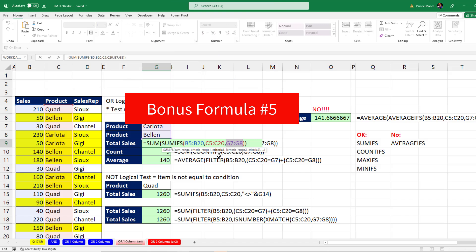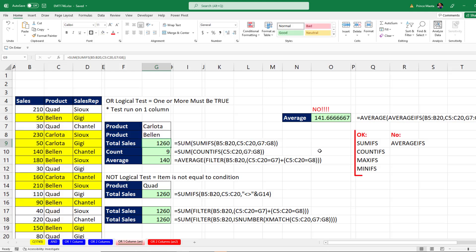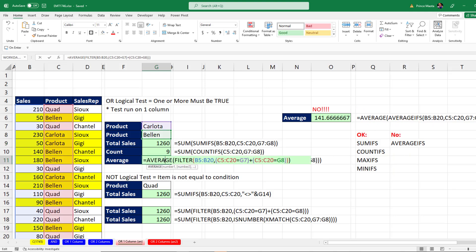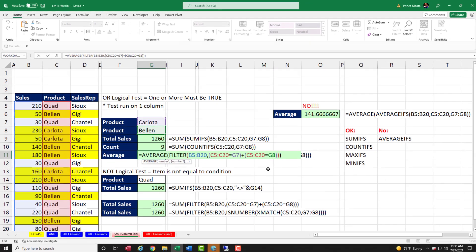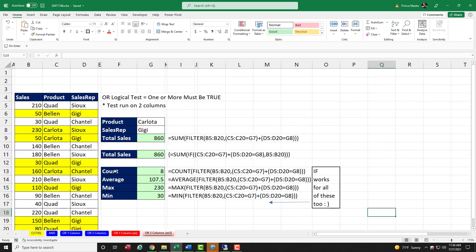Bonus number five: this trick for an OR logical test — putting multiple items into a function argument array operation — works for SUMIFS, COUNTIFS, MAXIFS, and MINIFS, but it will not work for AVERAGEIFS. So the FILTER or IF equivalent is a universal way to run an OR logical test inside of any aggregate function. If you tried the SUMIFS trick for AVERAGEIFS, you'd get the wrong answer. On our two-column OR logical test, these are aggregate functions and we just put FILTER inside of each one.